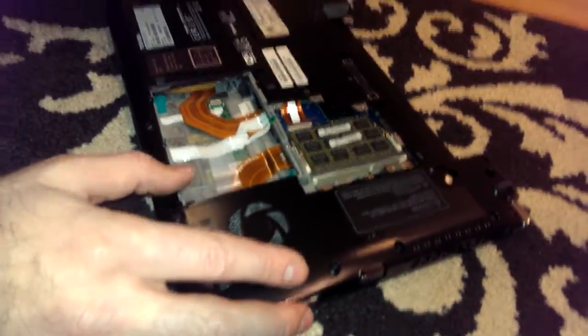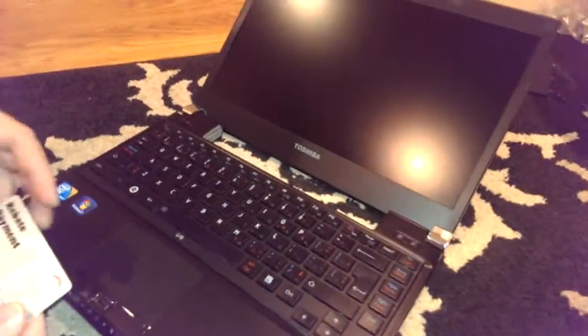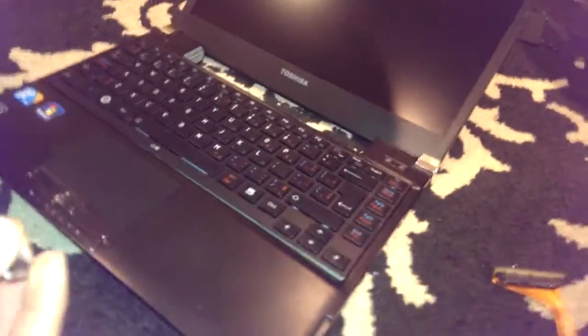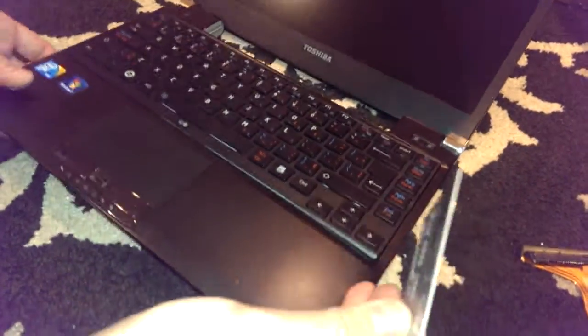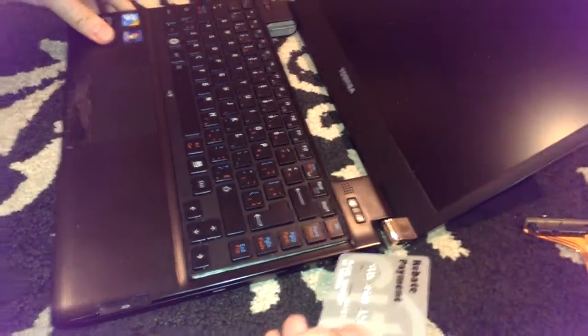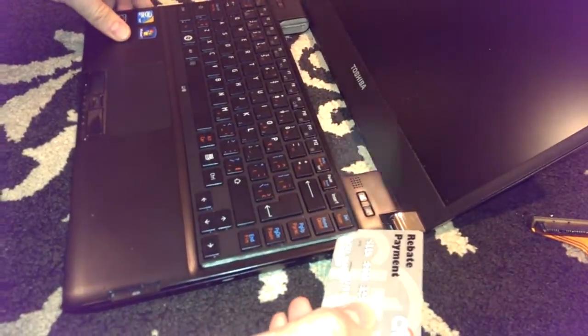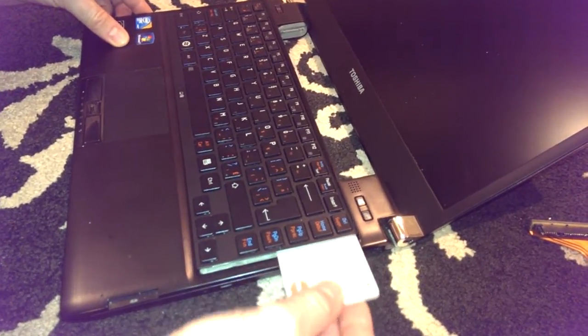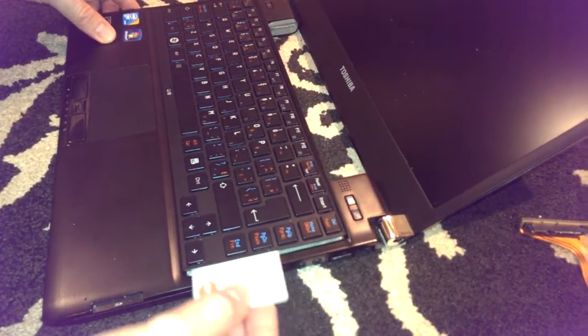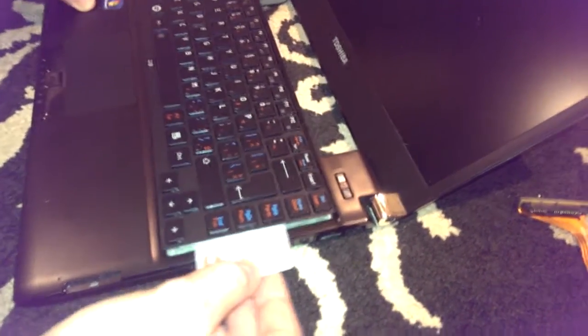So I removed the battery also before, and now I turn it up and open. So I found out that the keyboard is not fixed by any other screw, and I used this plastic card. You need to insert here the plastic card and act very gently.